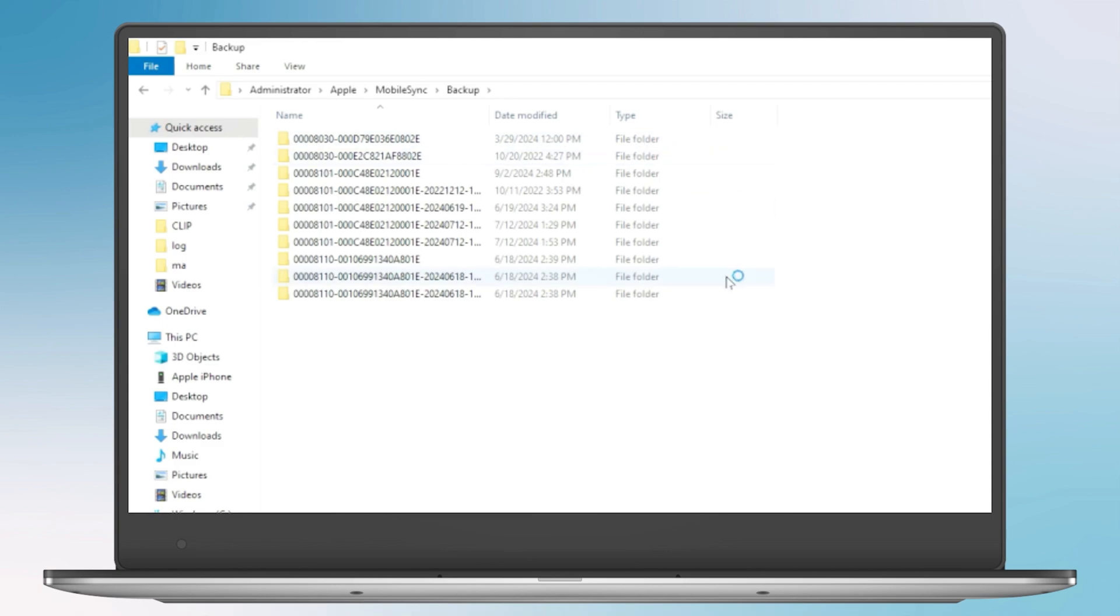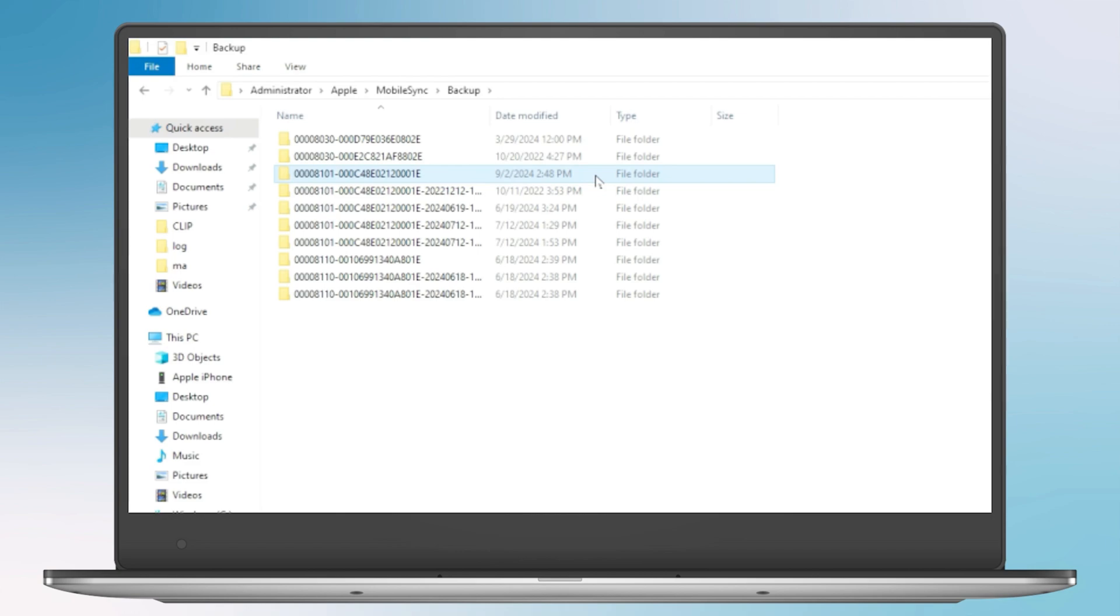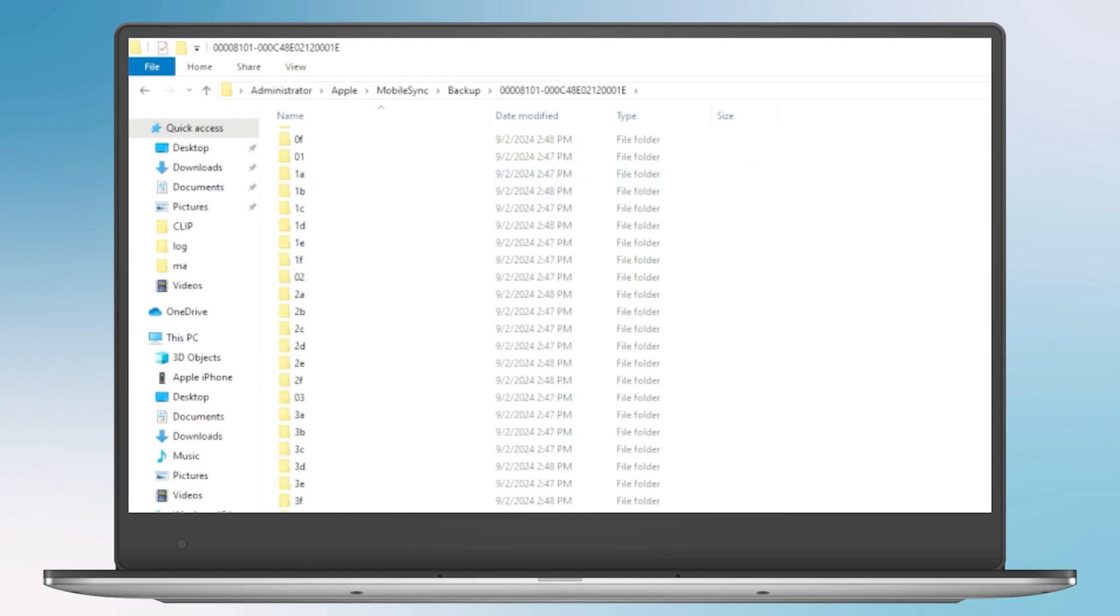The backup we created should be the most recent one, based on the last modified time. Inside the folder, scroll down to the bottom and find the info.plist file.